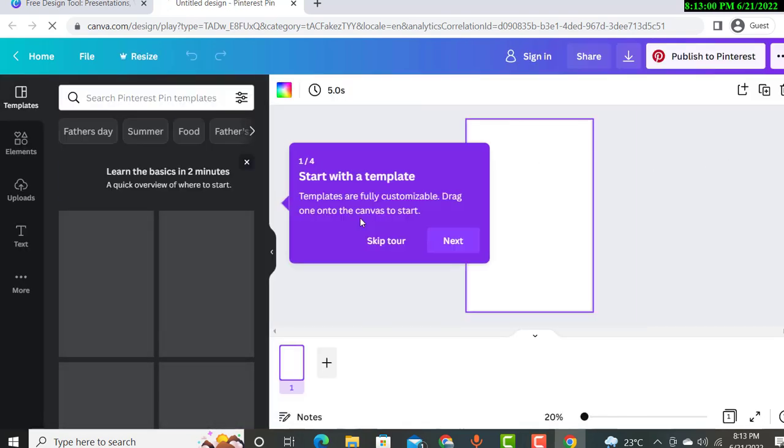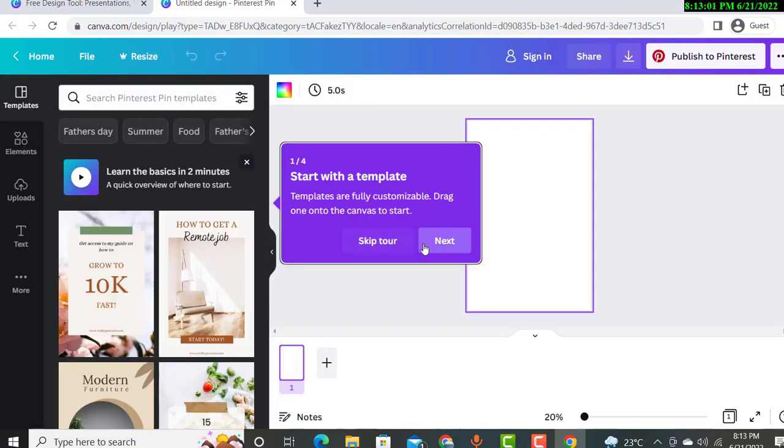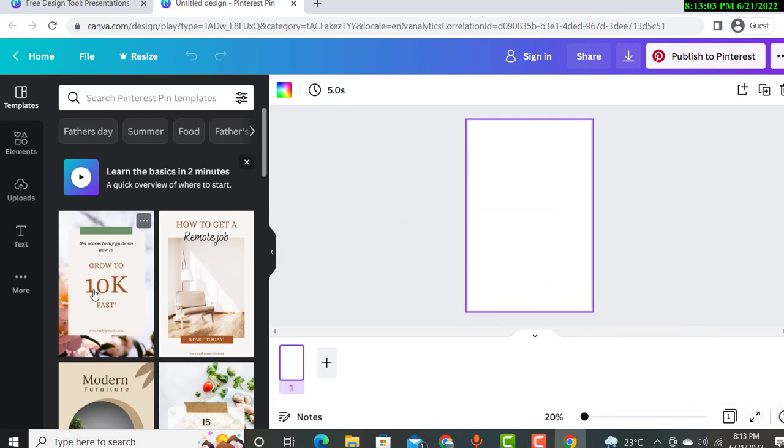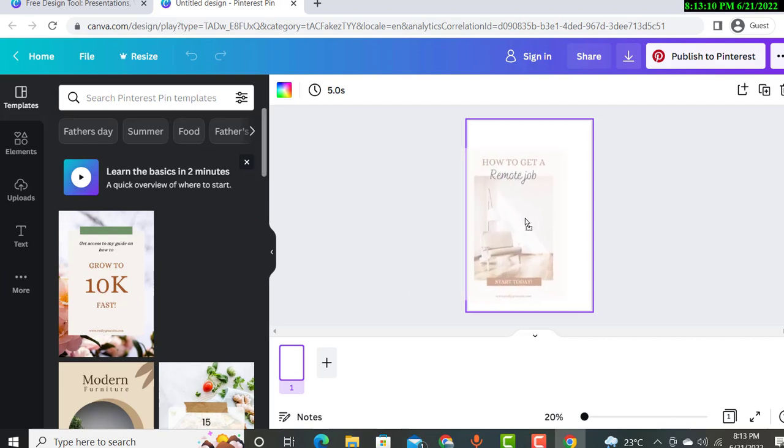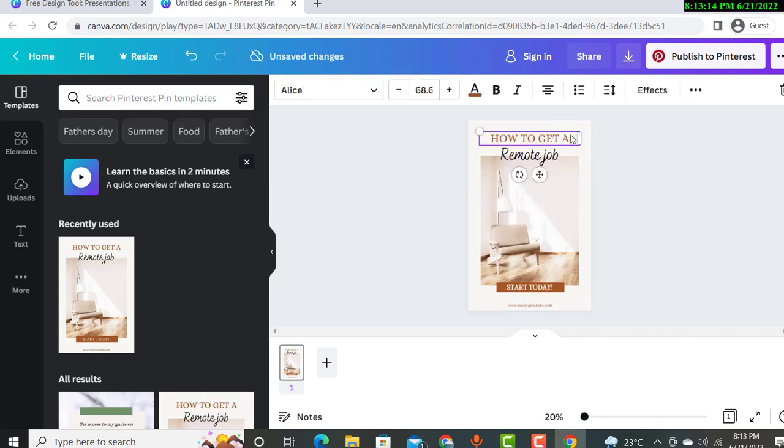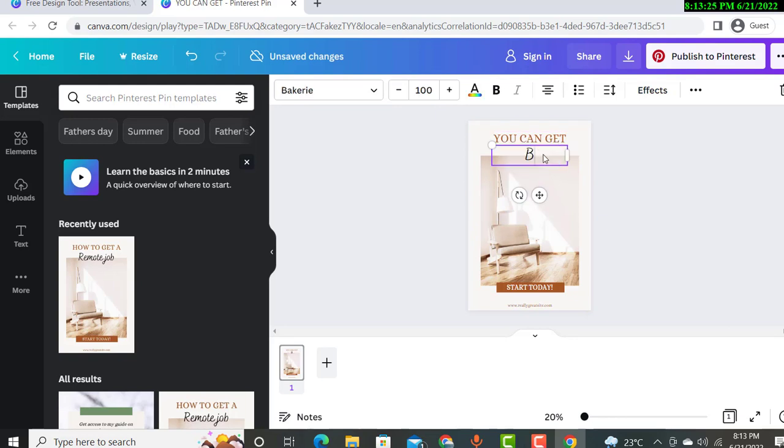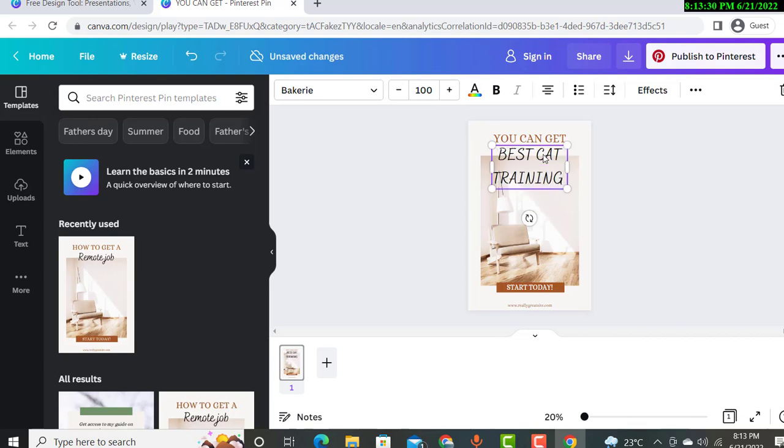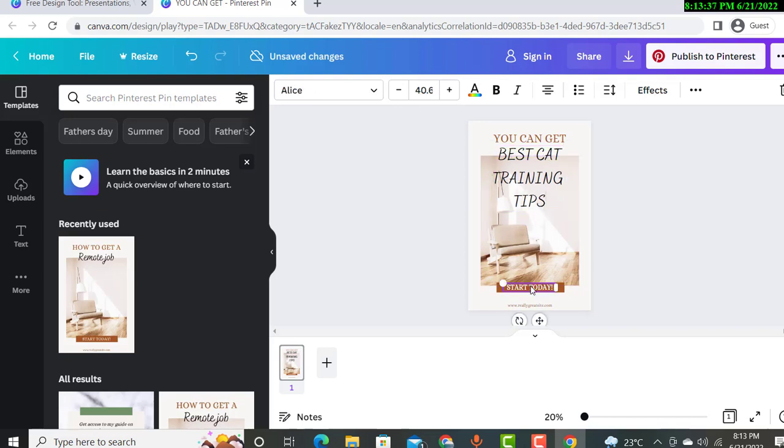So you can see this and we will choose some template like how to get remote job. For example, you will put like how to get best cat training tips, and then you will put your site name, for example, best cat training.